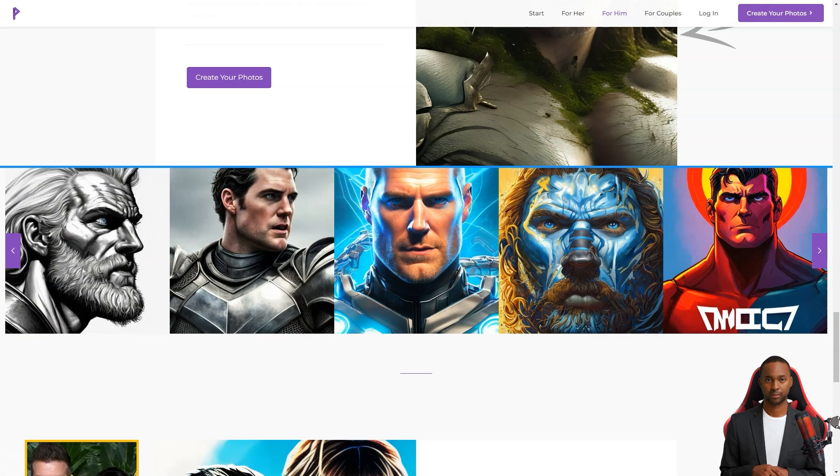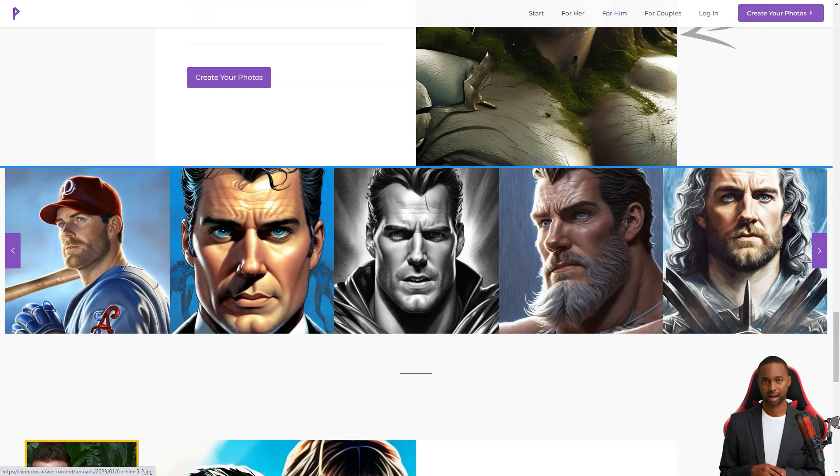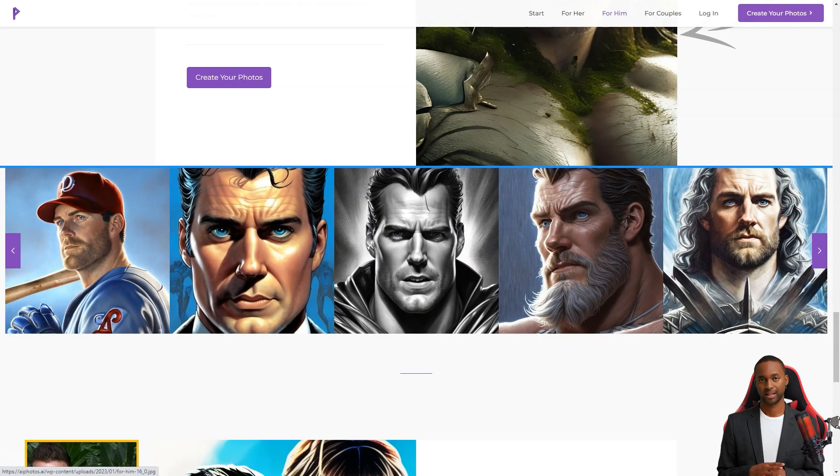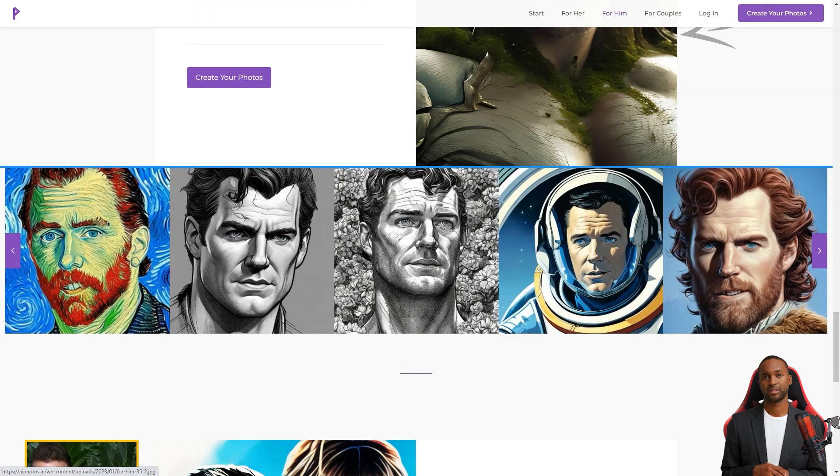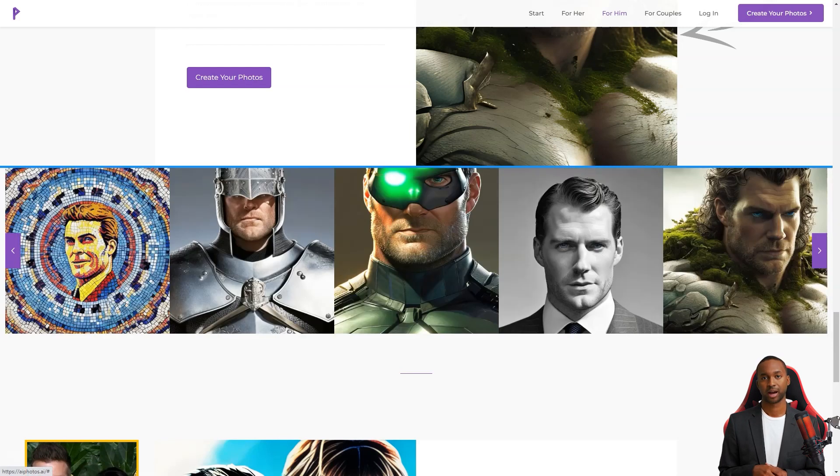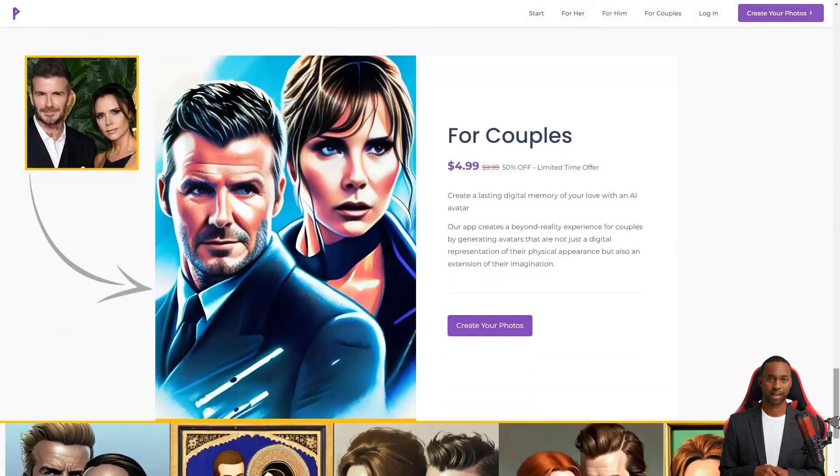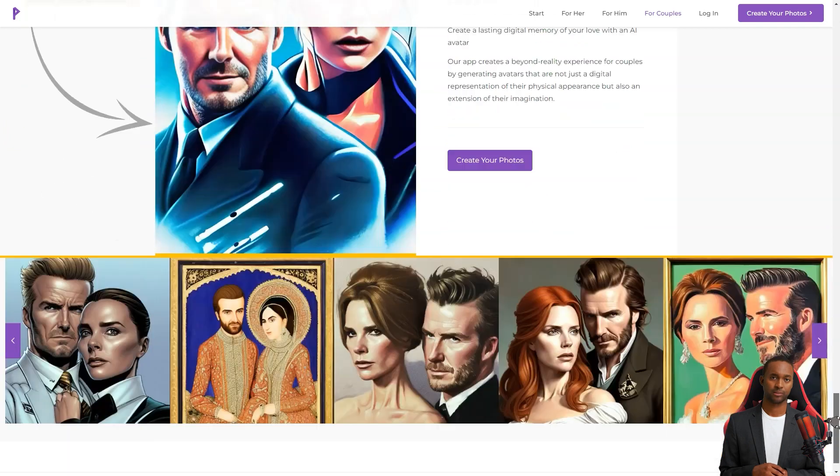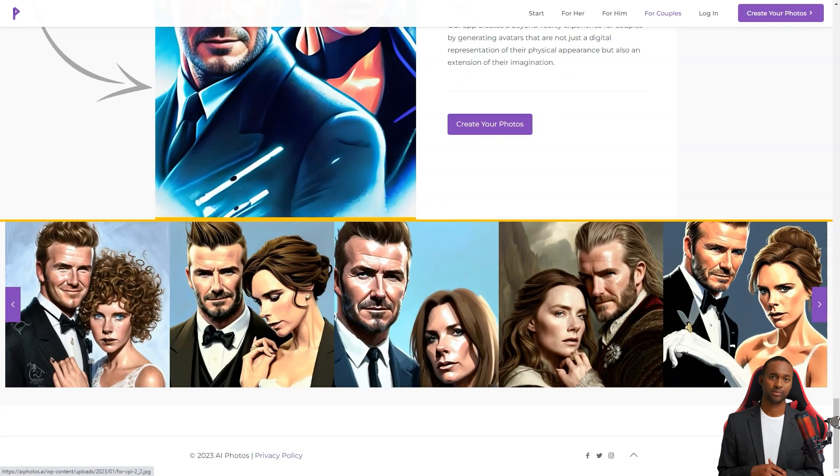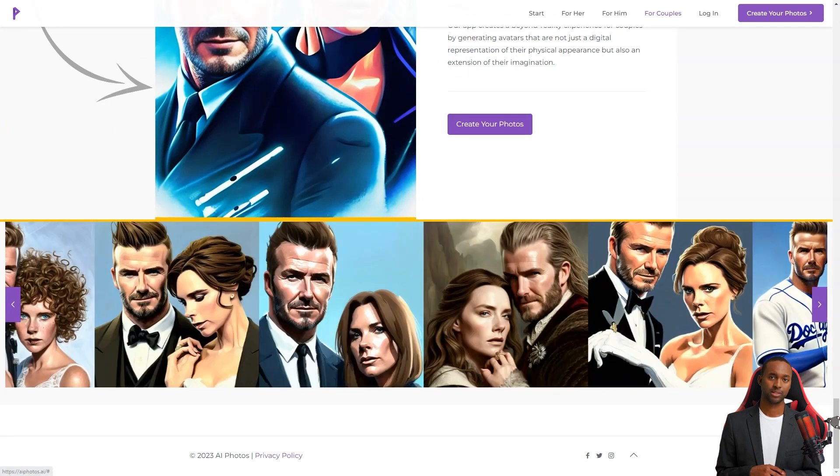They offer a limited time discount of 50% off, so you can have the chance to experience an unrealistic digital representation of yourself or your significant other. And the feedback from users is fantastic.